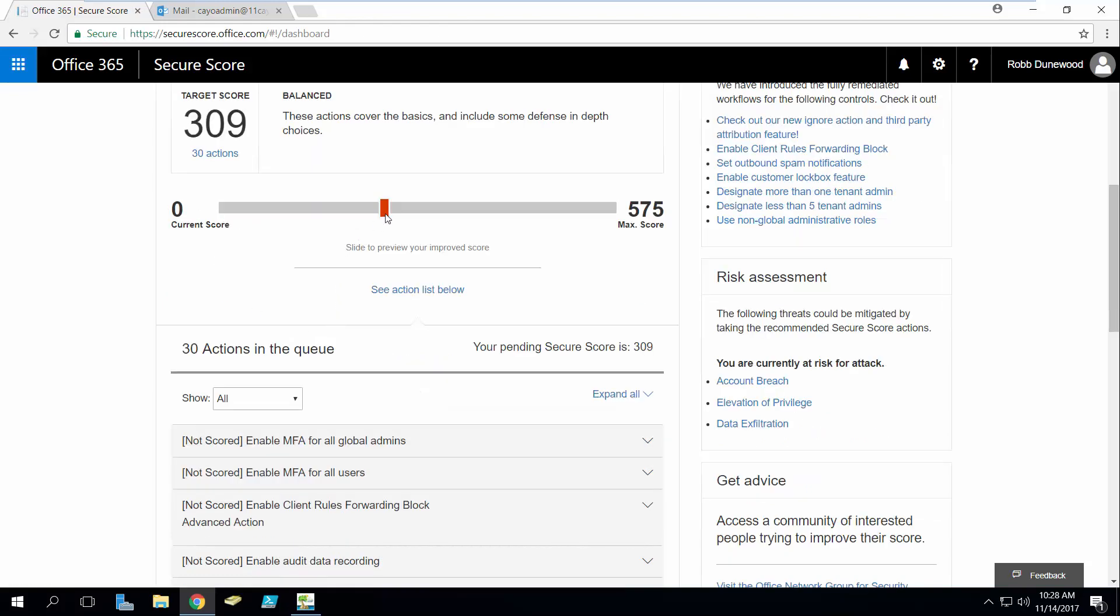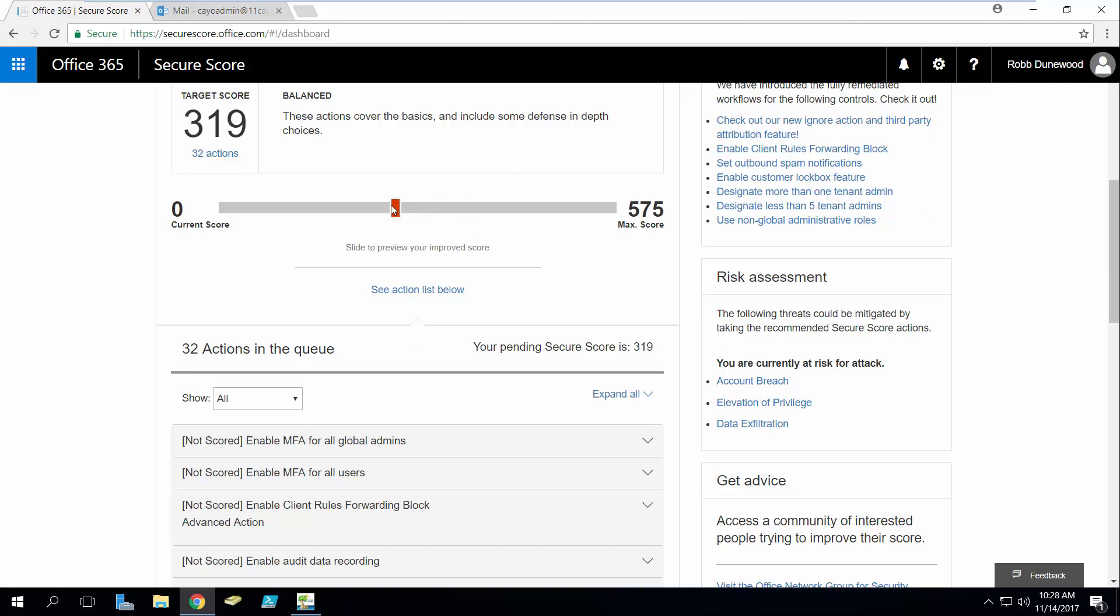So you'll notice here that if I move the slider up the number of actions increases and my score increases. If I move the slider down the number of actions decrease and my score decreases as well.